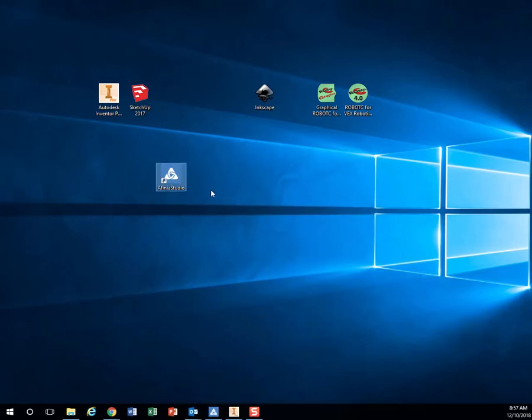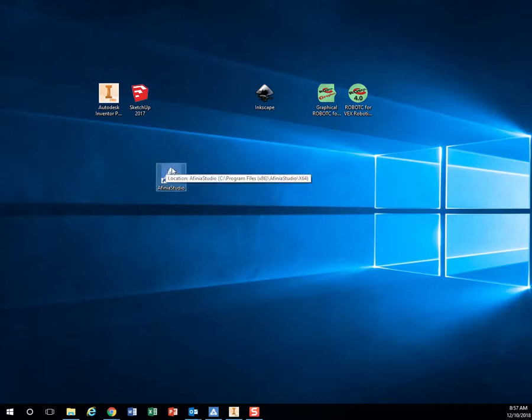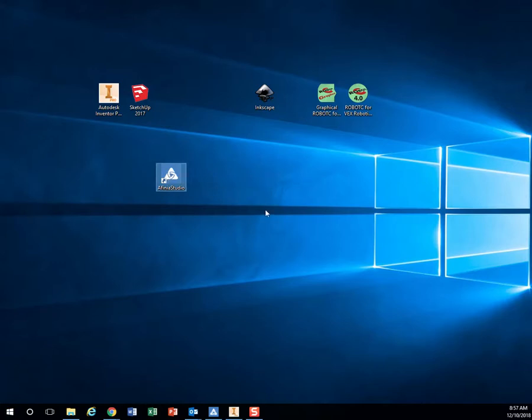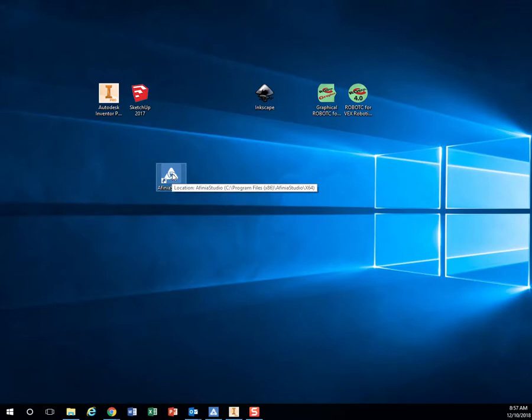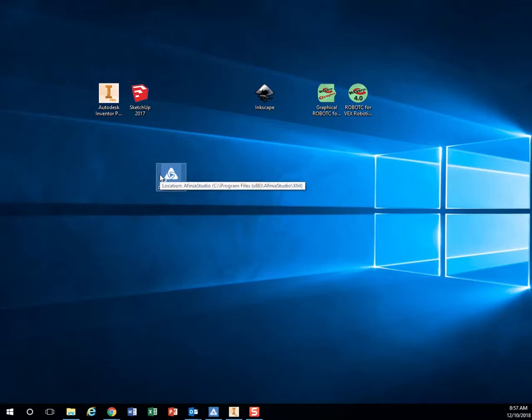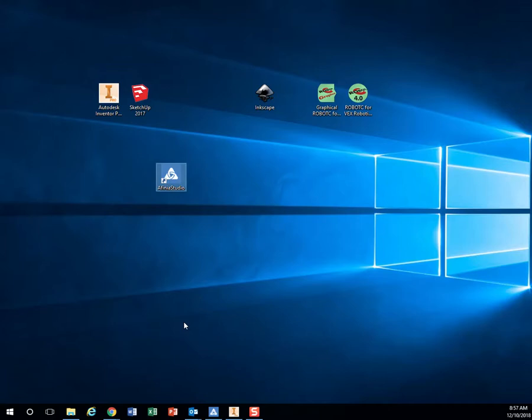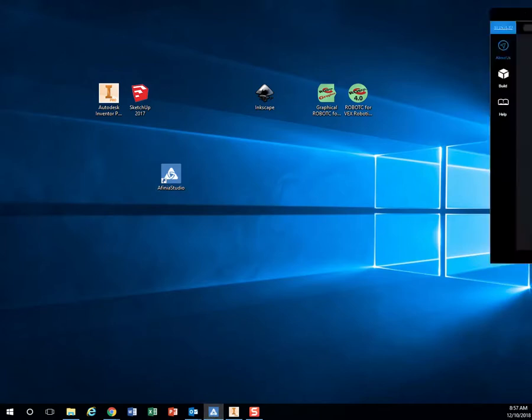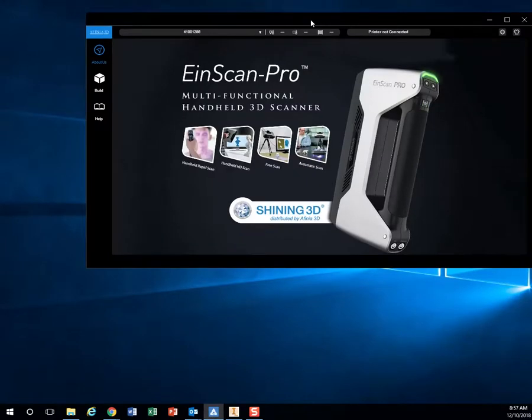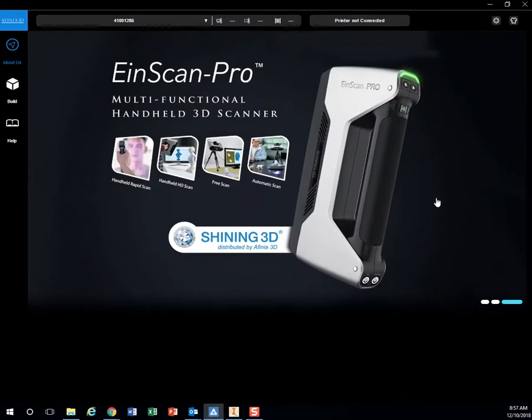For this one, I'm going to use our newer 3D printers, the Affinia. On your desktop, you should have an icon that says Affinia Studio. You can also go to your Start menu and type in Affinia. If it gives you an error saying it's blocked, just raise your hand. You're going to open up Affinia Studio, which will look like this.